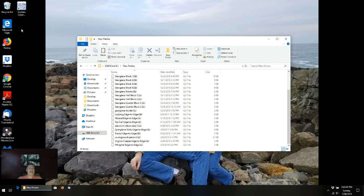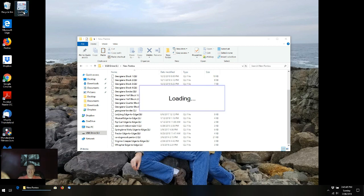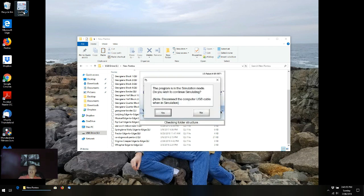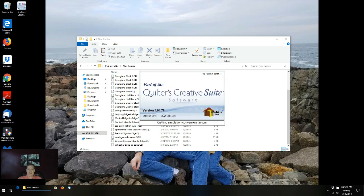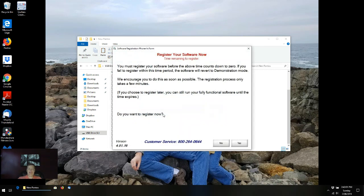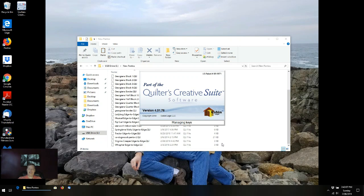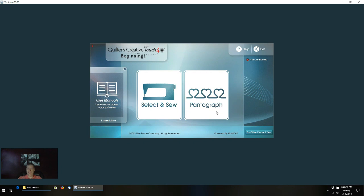Now those of you thinking ahead probably know where I'm headed next. I'm going to pretend I've taken my USB drive off my laptop, plugged it back into my tablet connected to my machine, and I'm going to go into QCT again. Because this is my laptop, I don't have a machine attached — I'm going to be in simulation mode and haven't registered this, nor do I intend to since I'm only using this for demo purposes. So I'm going to say no and then go into QCT.